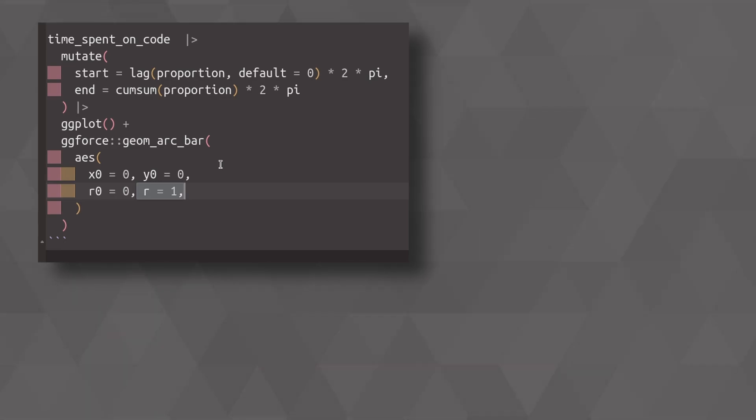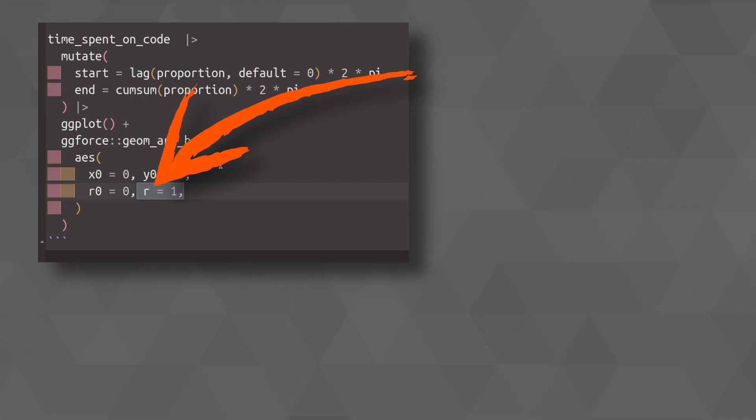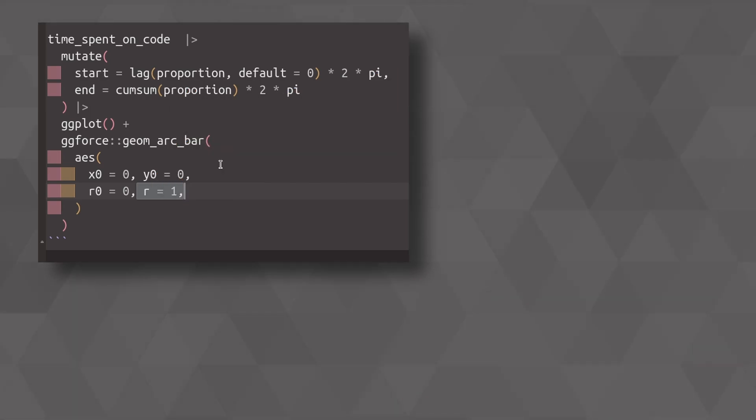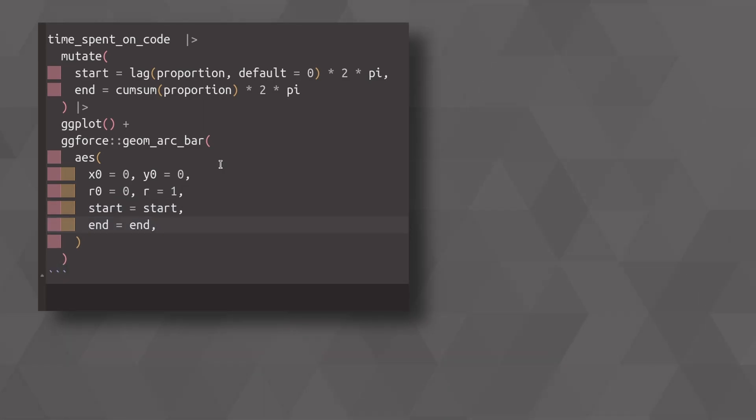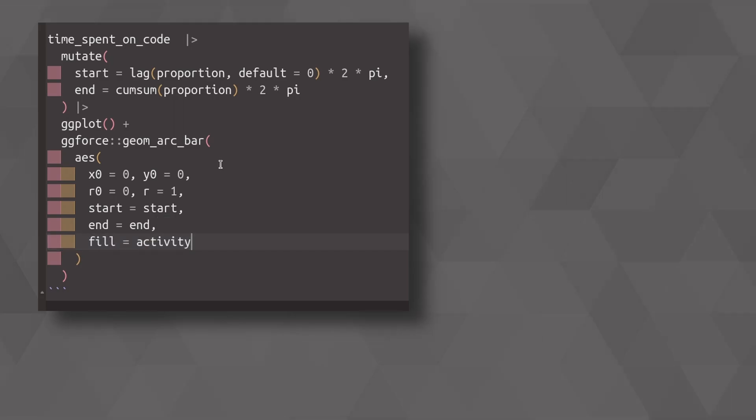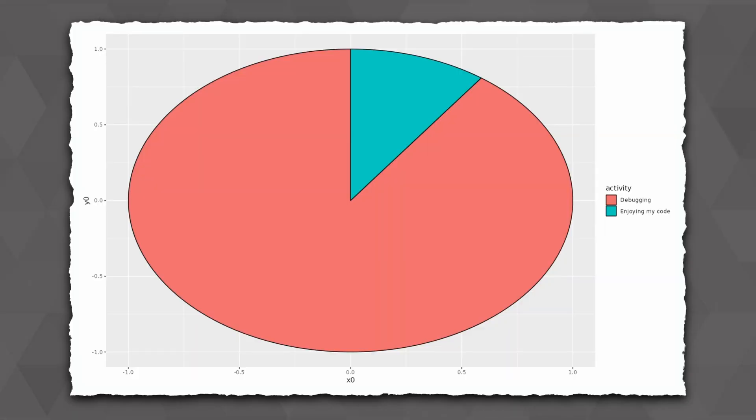Basically the first radius corresponds to the left edge of your bar and the second radius to the right edge. This will become more clear once you see the output. And then you have to specify the start and end that we calculated earlier. And then you can map the fill color of your bars to the activity column. And now if you plot this, you get a pie chart like this.